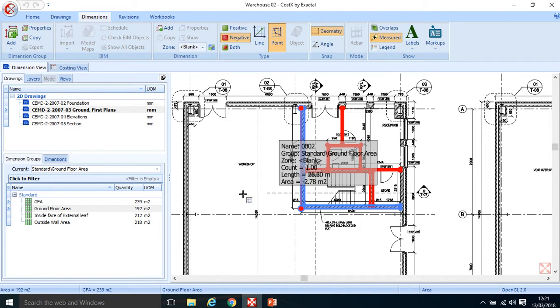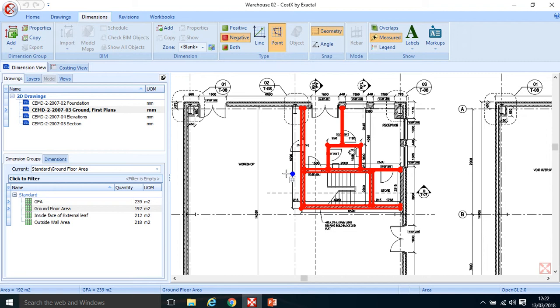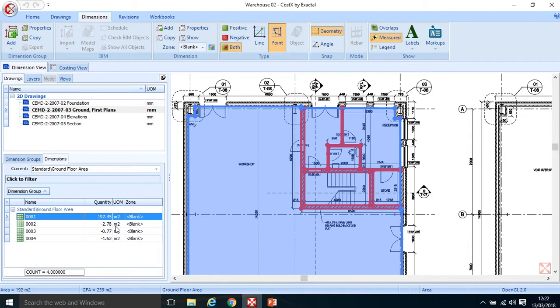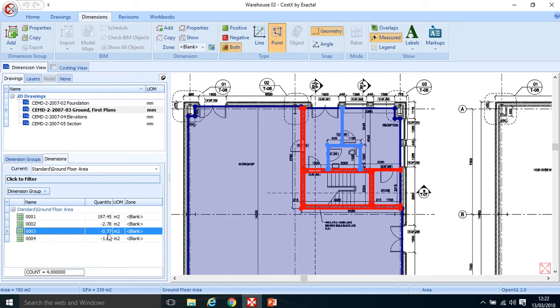Now I can see a reduction in my area from 197 down to 192 meters squared. Clicking to show both my positive and negative dimensions and then the dimensions tab, I can see the full positive dimension of 197.45 meters squared, and then the deductions: 2.78, 0.77, and 1.62 meters squared for each section.